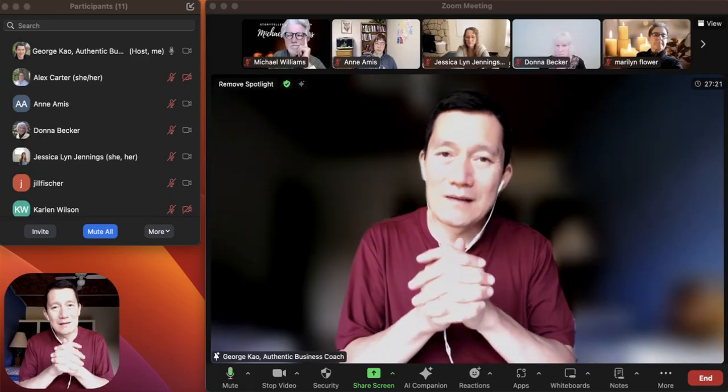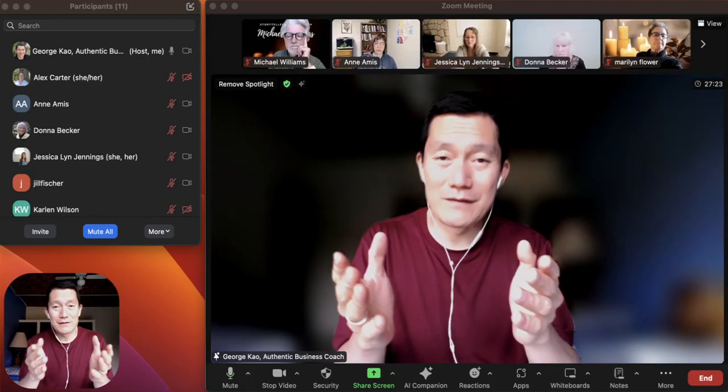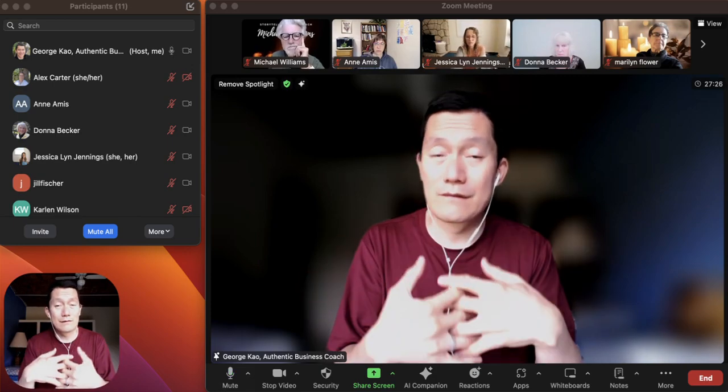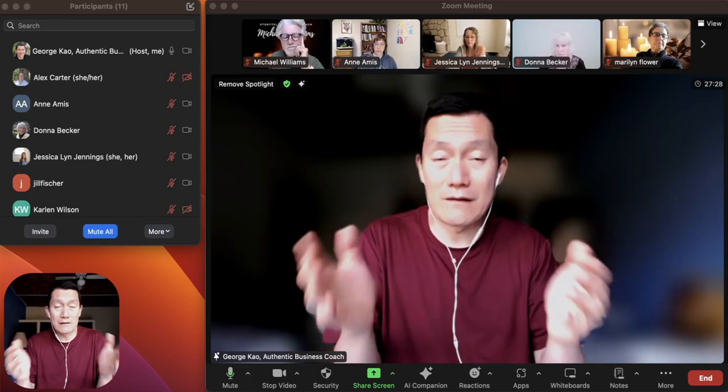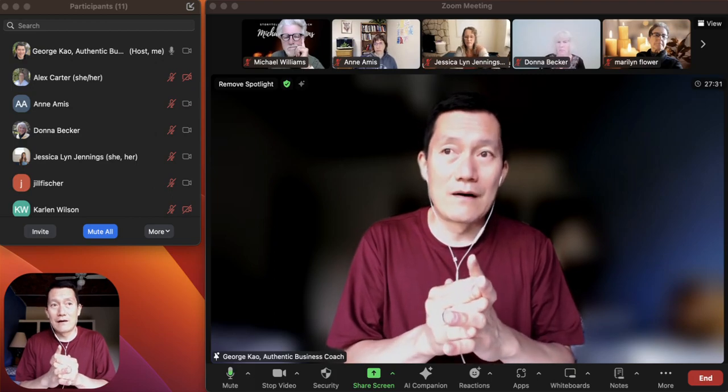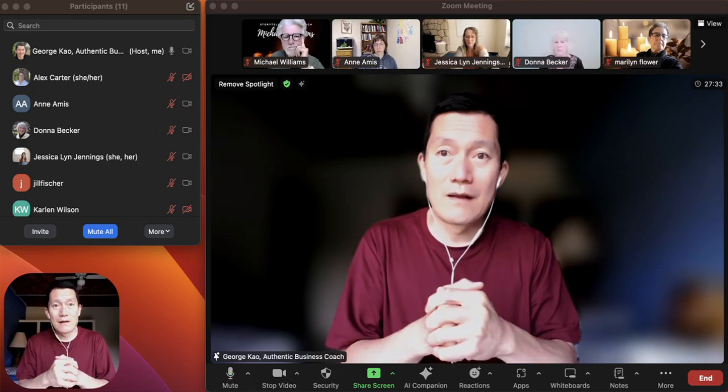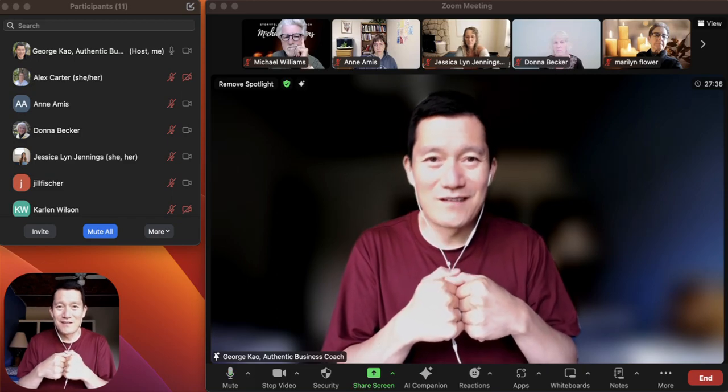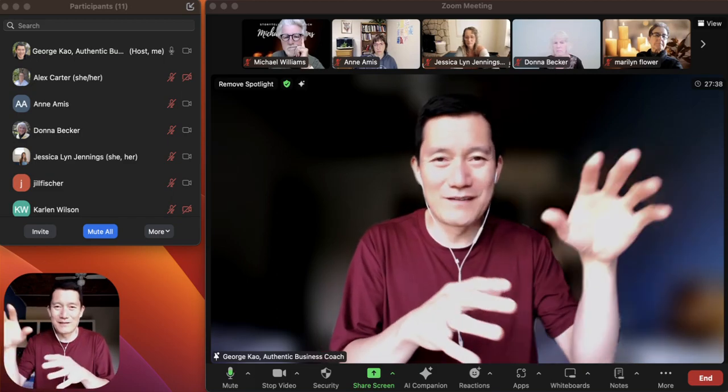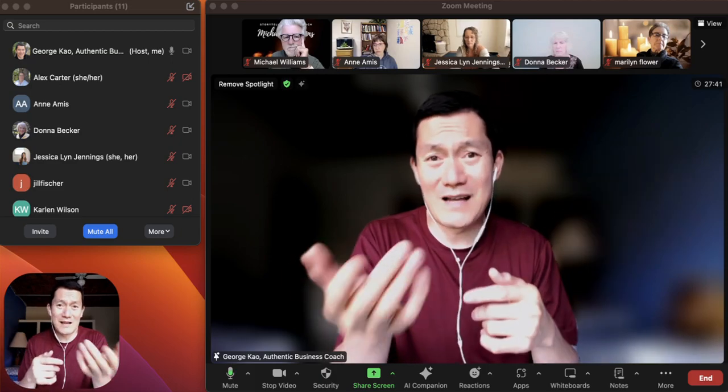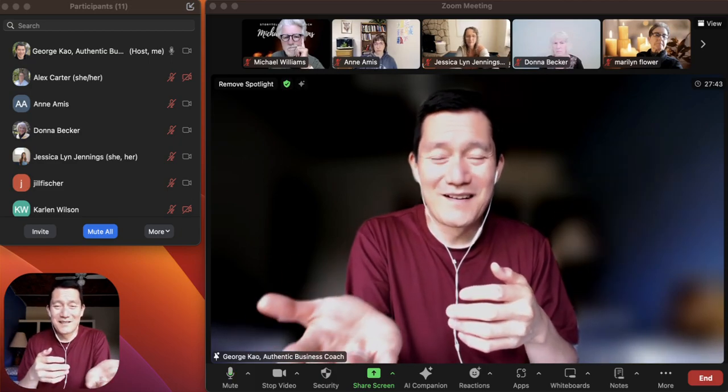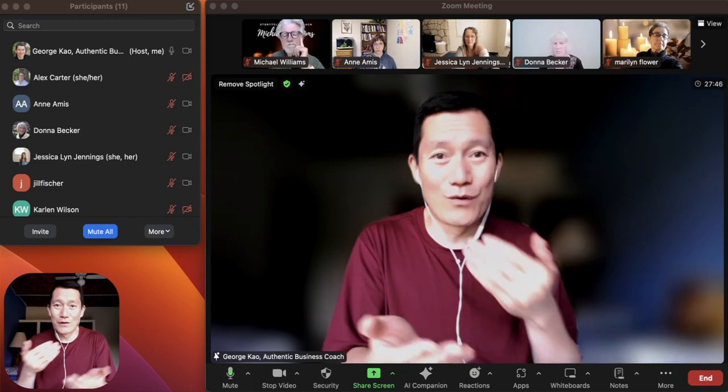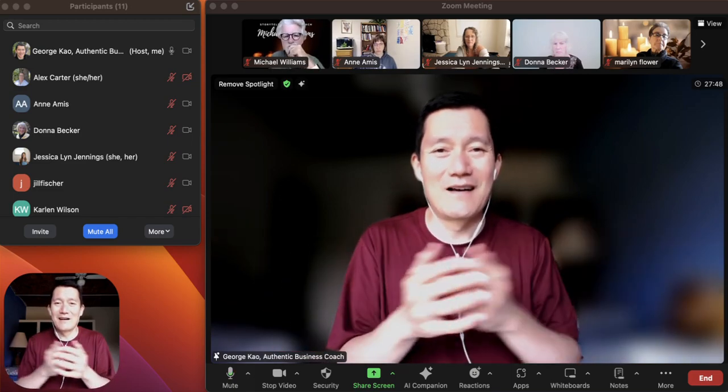How do you allow another participant in your Zoom call to record the meeting? For example, let's say you're doing a client call. Instead of you recording the call and then having to upload it and share it with them—several steps—why don't you just have the client record the Zoom call so that after the meeting is done, the recording is on their own computer?